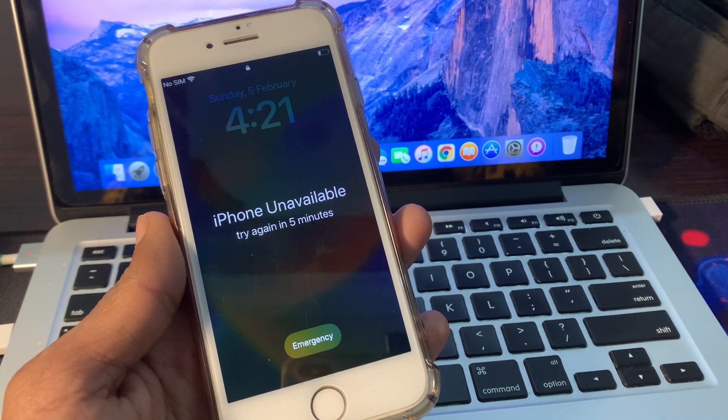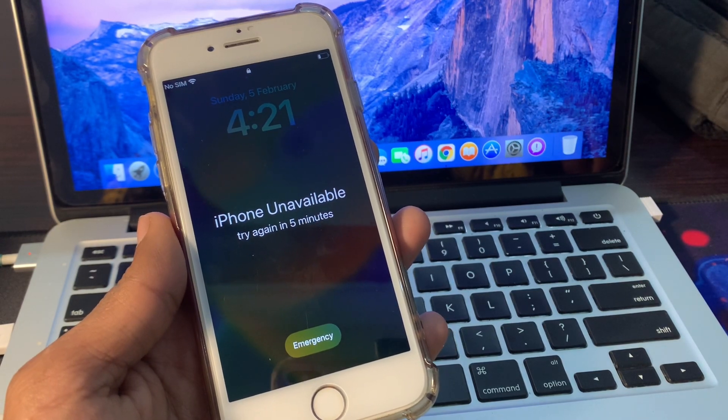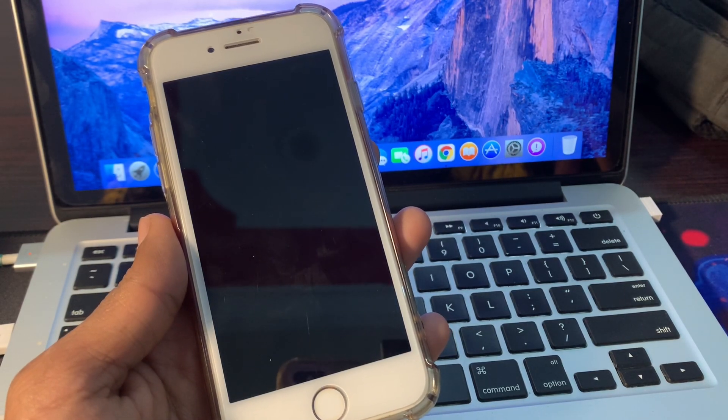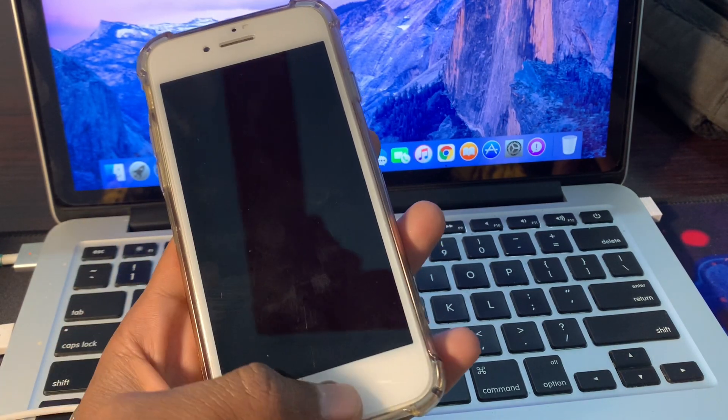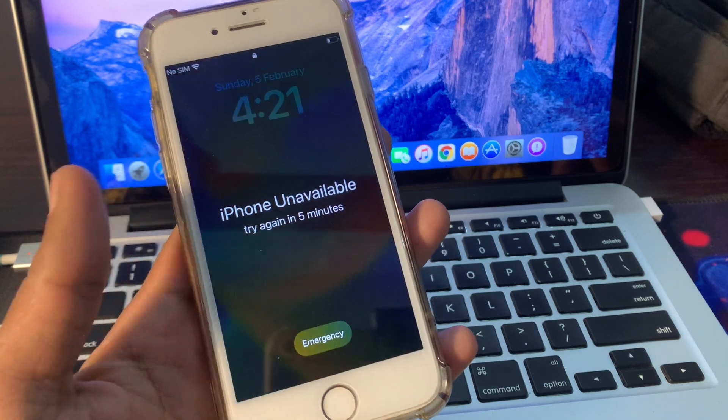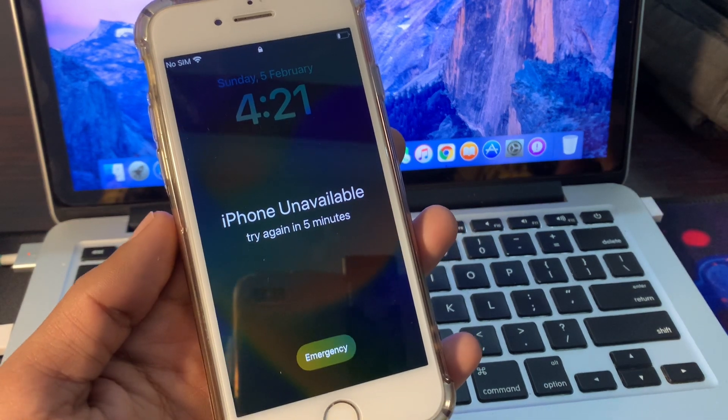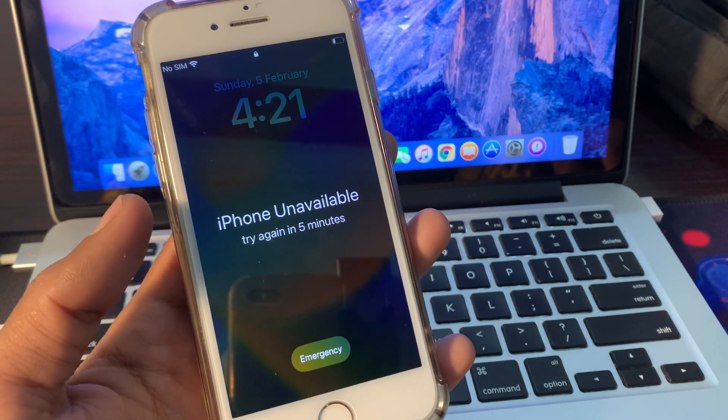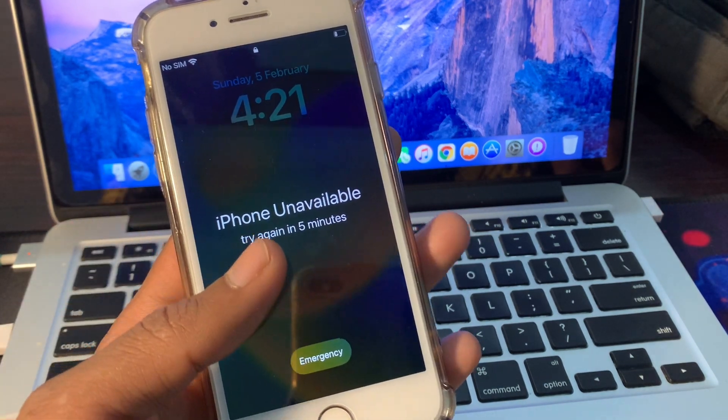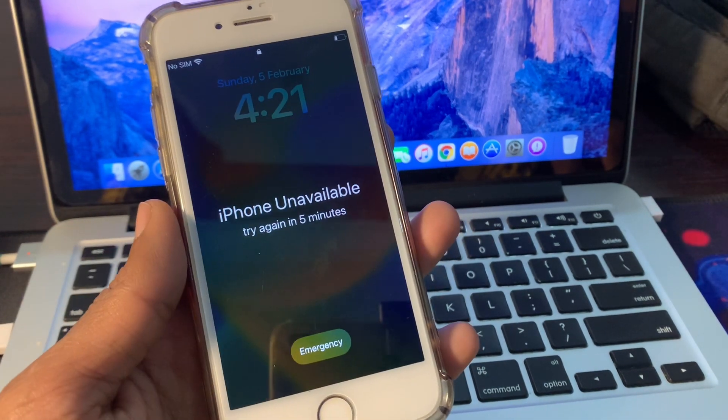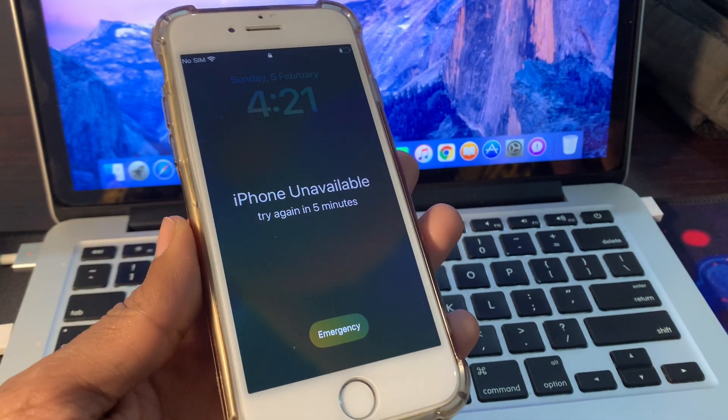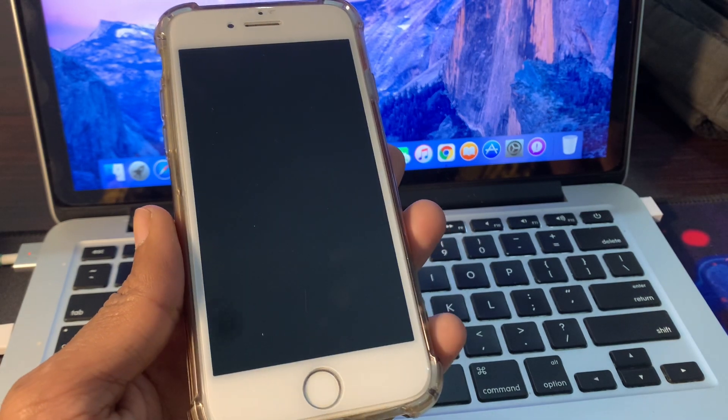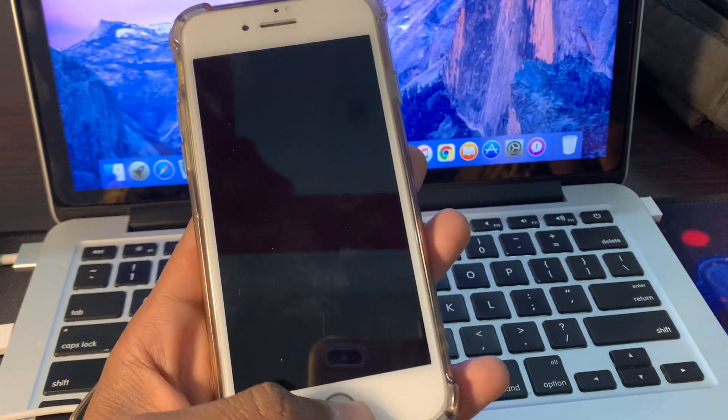Hello everyone, welcome back to another video. In this video you guys will learn how to fix if your iPhone is on unavailable, so if you have this error on your iPhone that you had tried the wrong password on your iPhone.